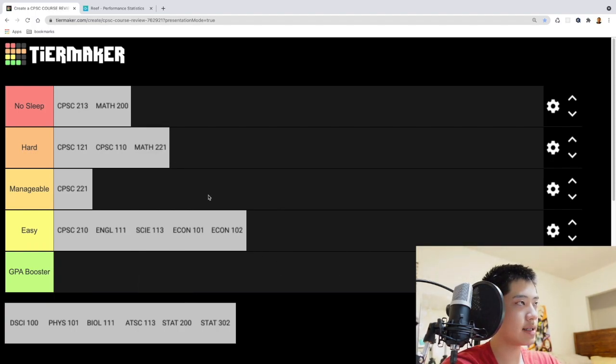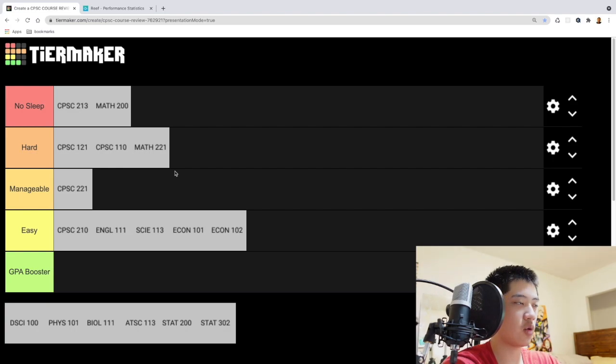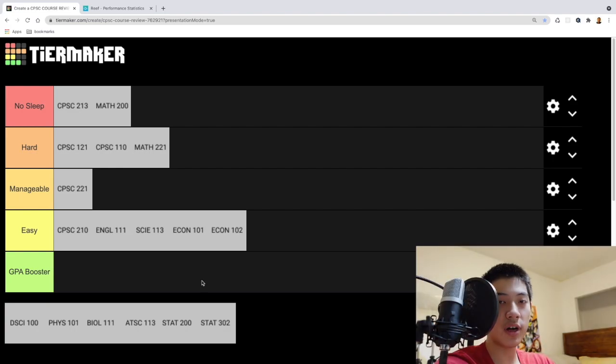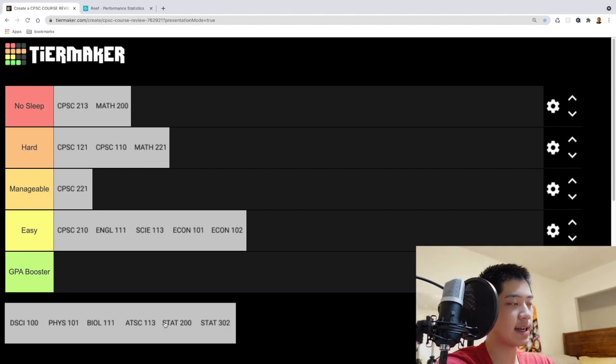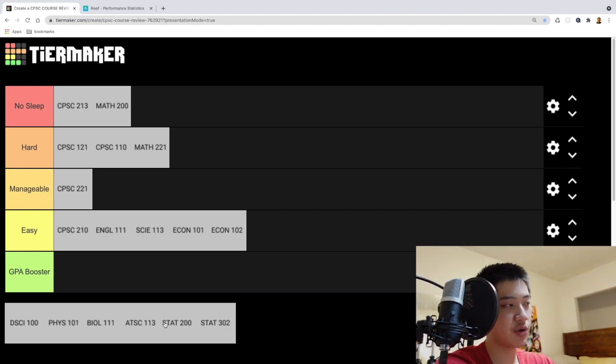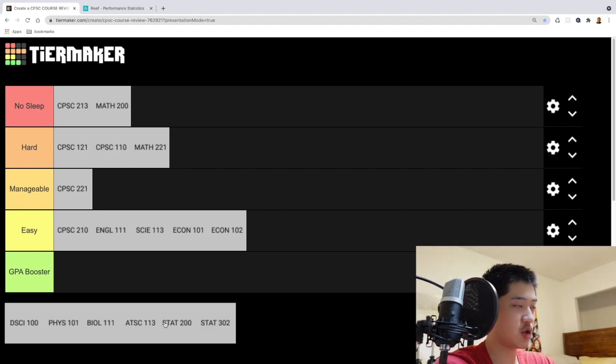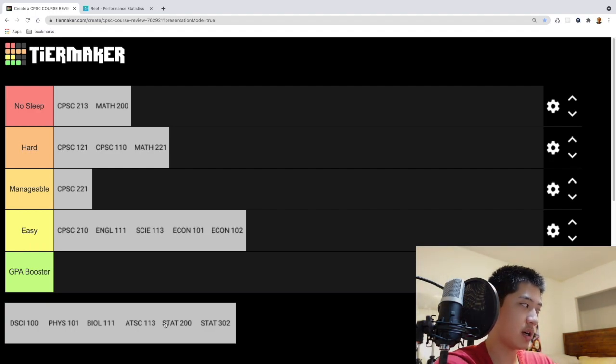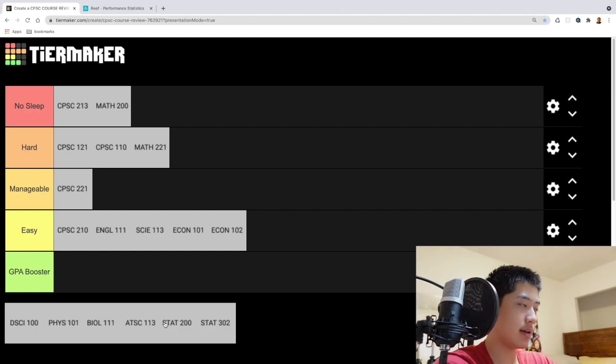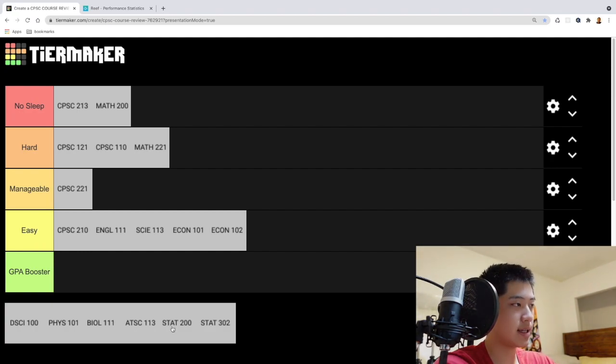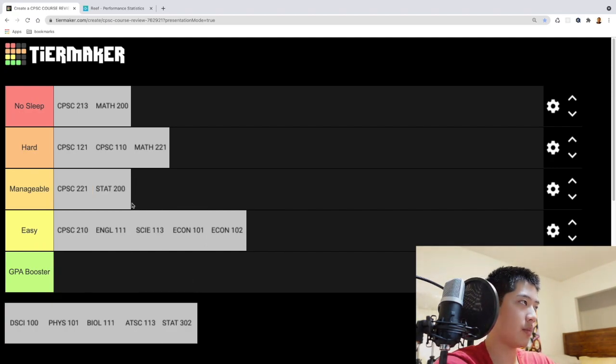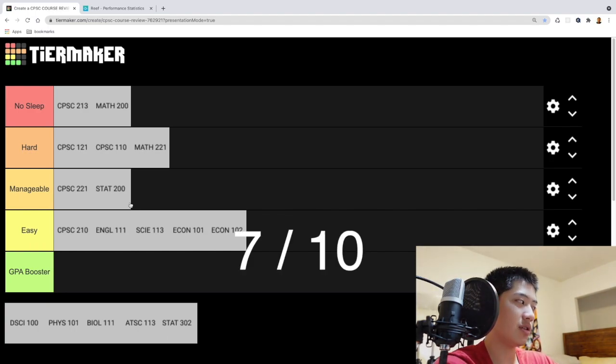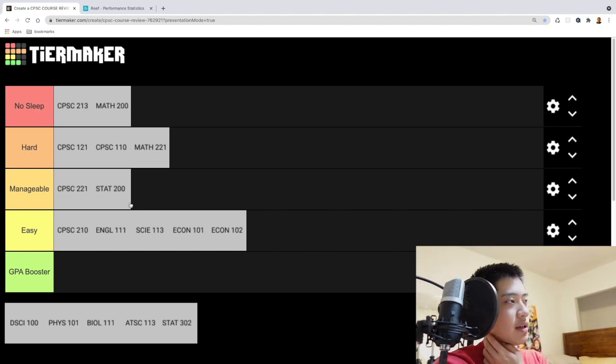Now let's move on to the statistics courses that I took, STAT 200 and STAT 302. So starting with STAT 200, I didn't find the material super interesting. Essentially you just learn about distributions, normal distributions, elementary statistics, things of that nature. I'd say it's pretty manageable so I'll put it here. As for course rating, I'm going to give it, you know, like a 7 out of 10. It's good for when you need to make inferences about data, it isn't too complicated.